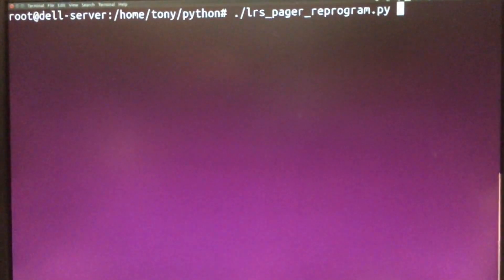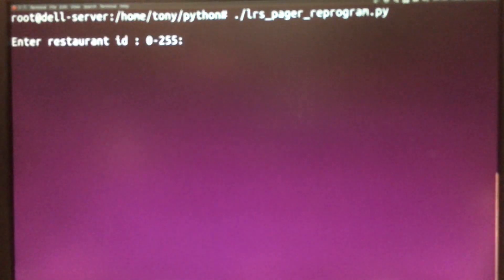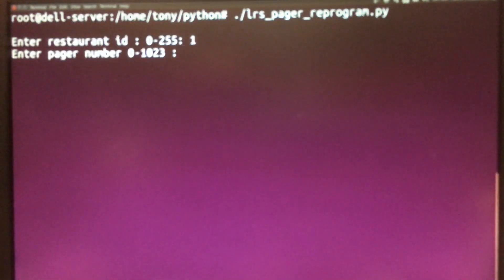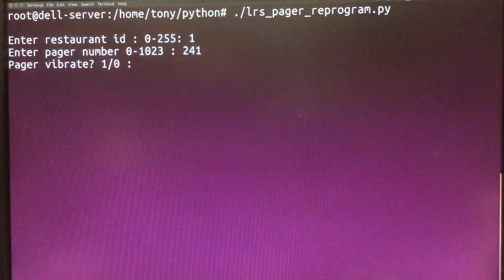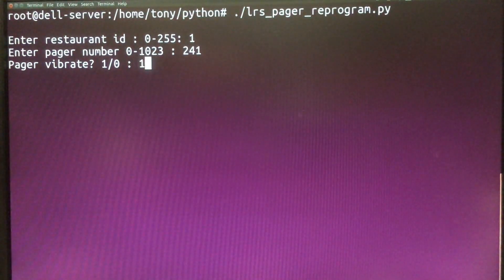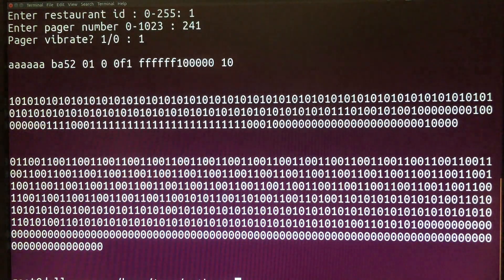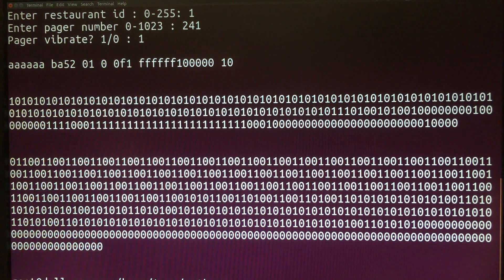I wrote a Python program that generates Manchester encoding for me. I enter the restaurant ID, followed by the pager number 241, and I'll turn the vibrate function on. Okay, the data file has been written.